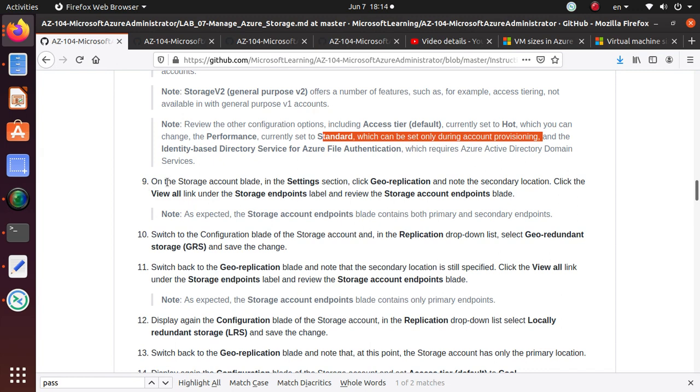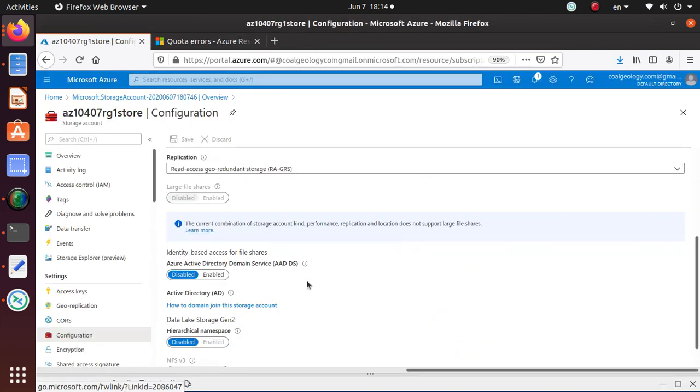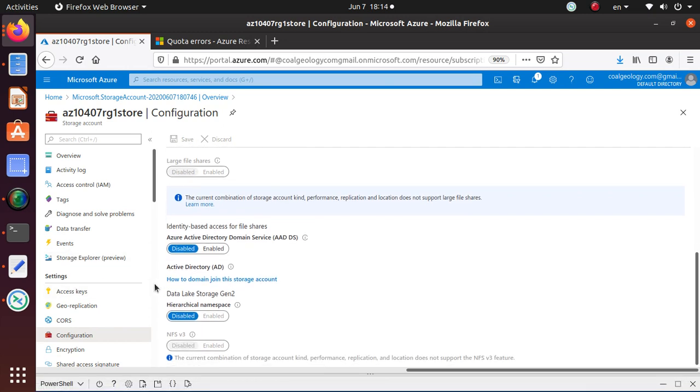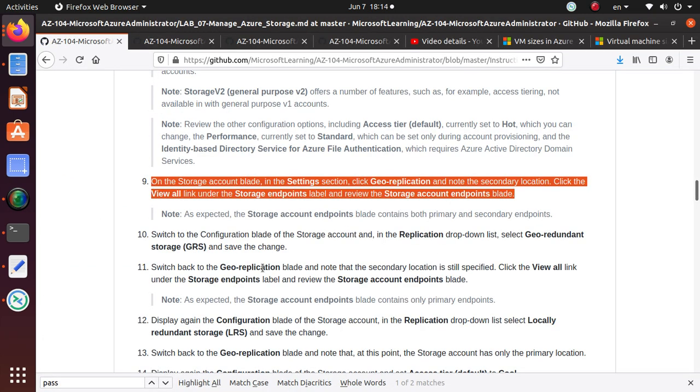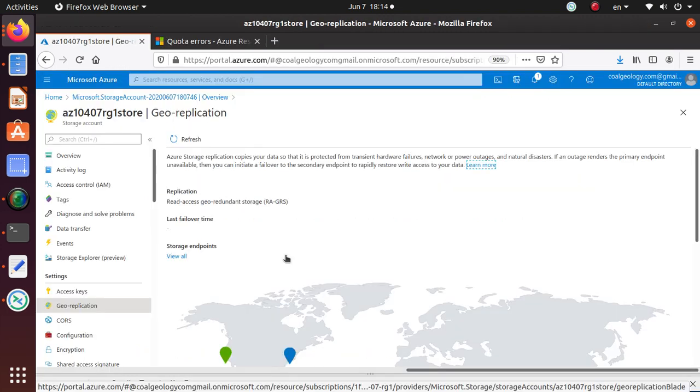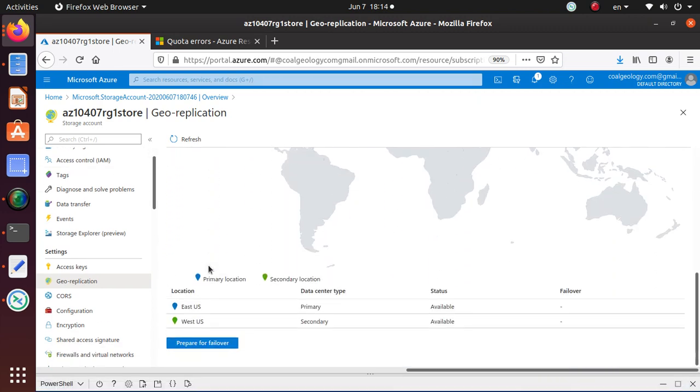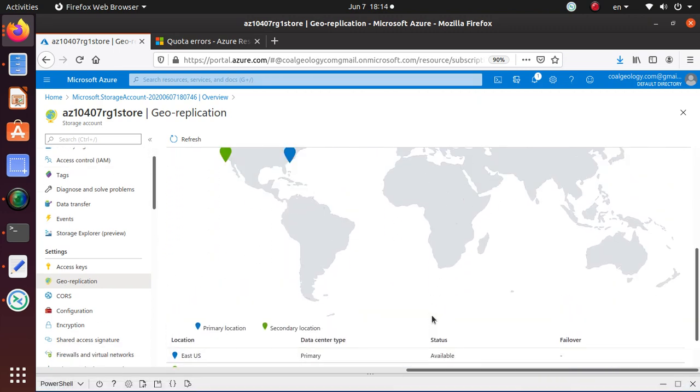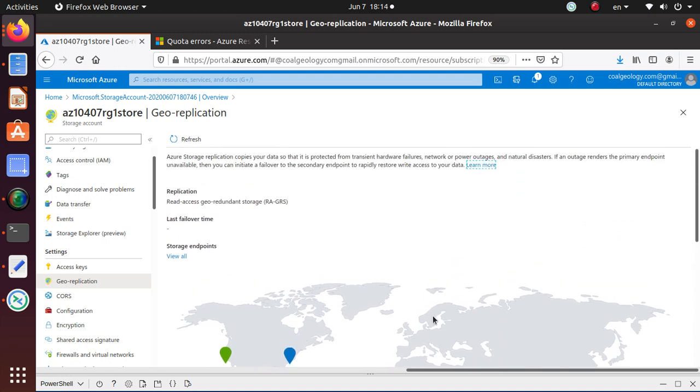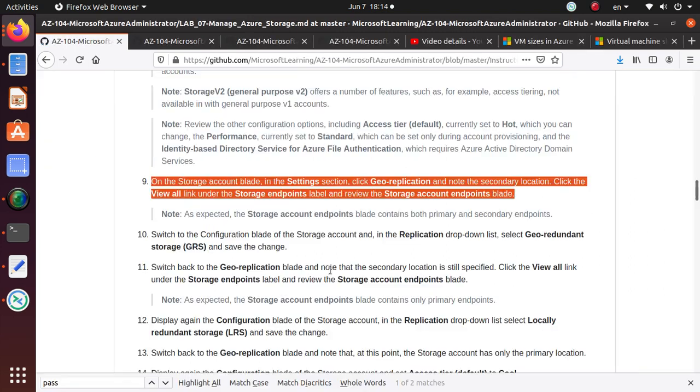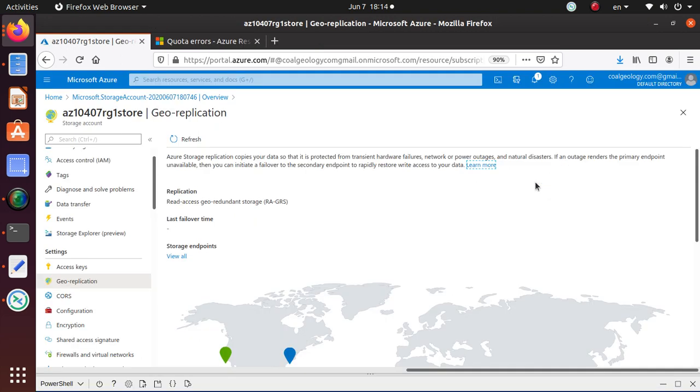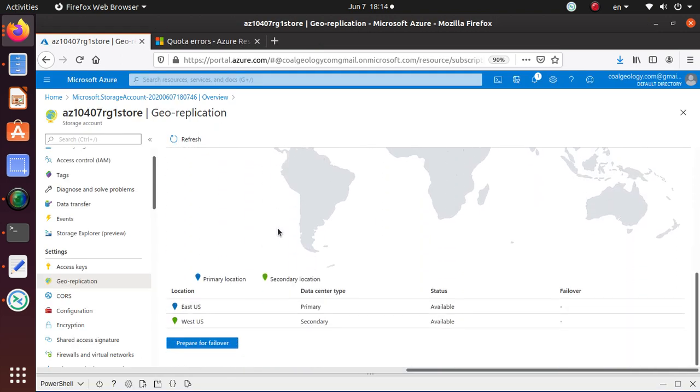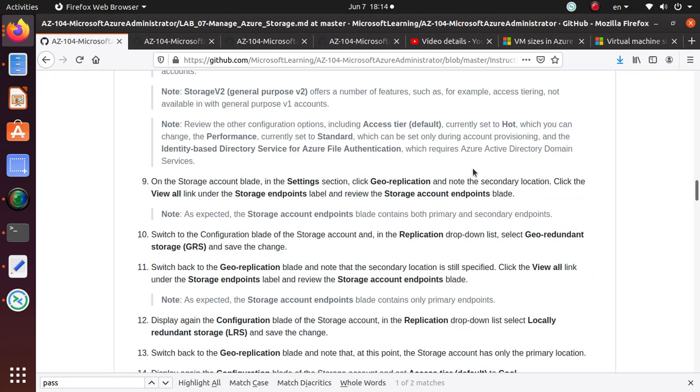So. On the storage account blade. In the settings. Click on geo-replication. So. Under settings. I have a geo-replication. Let's go to that blade. And see what they're asking to do. Select geo-redundant storage. And save the change. So here. Geo-redundant storage. Do I have a geo-redundant storage? I do not have that option with me. So like. I cannot set anything from here. Switch to configuration. Blade of storage. We are here. Settings. Click. Geo-replication. And note the secondary location. Note the secondary location. Where is the secondary location? Okay. Primary location. This is the secondary location. It's the West US. Okay. That's available.